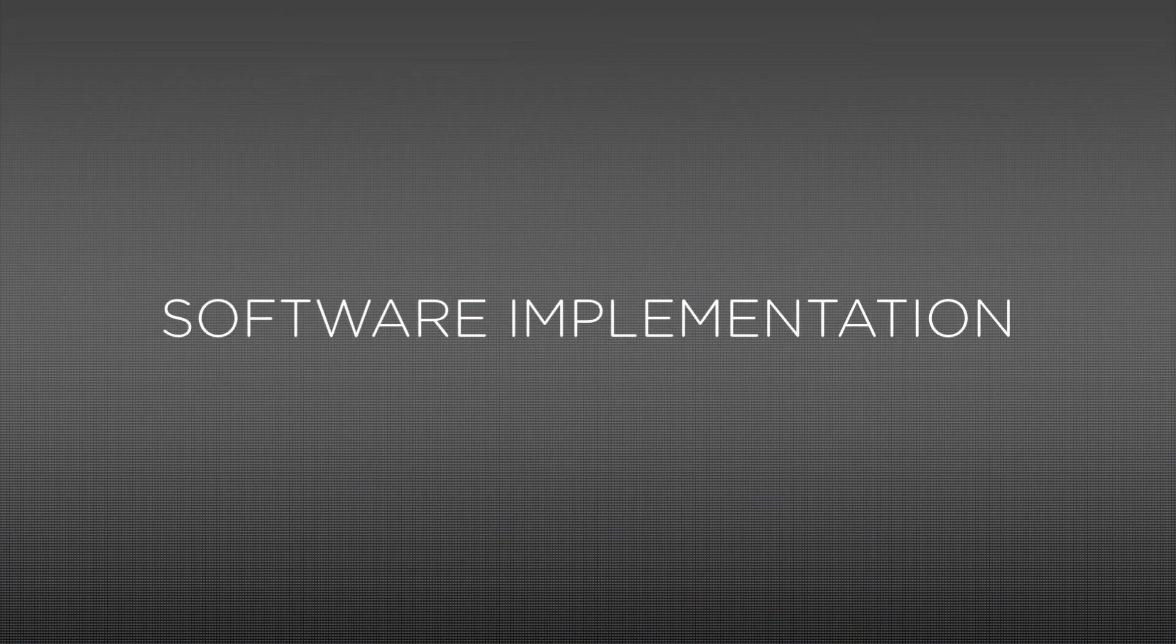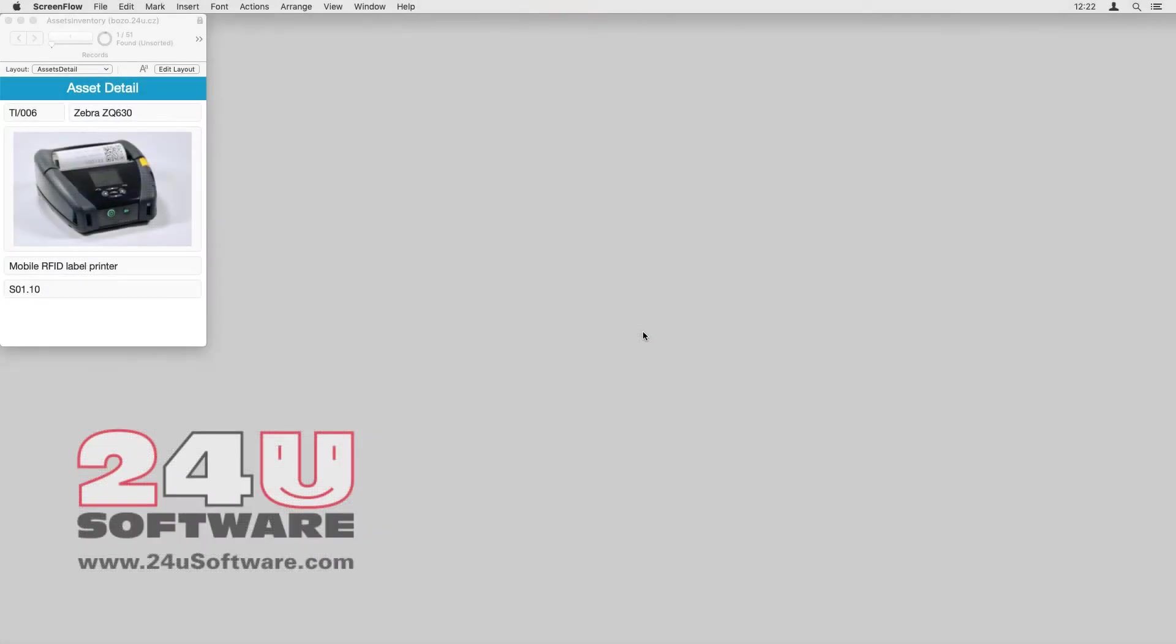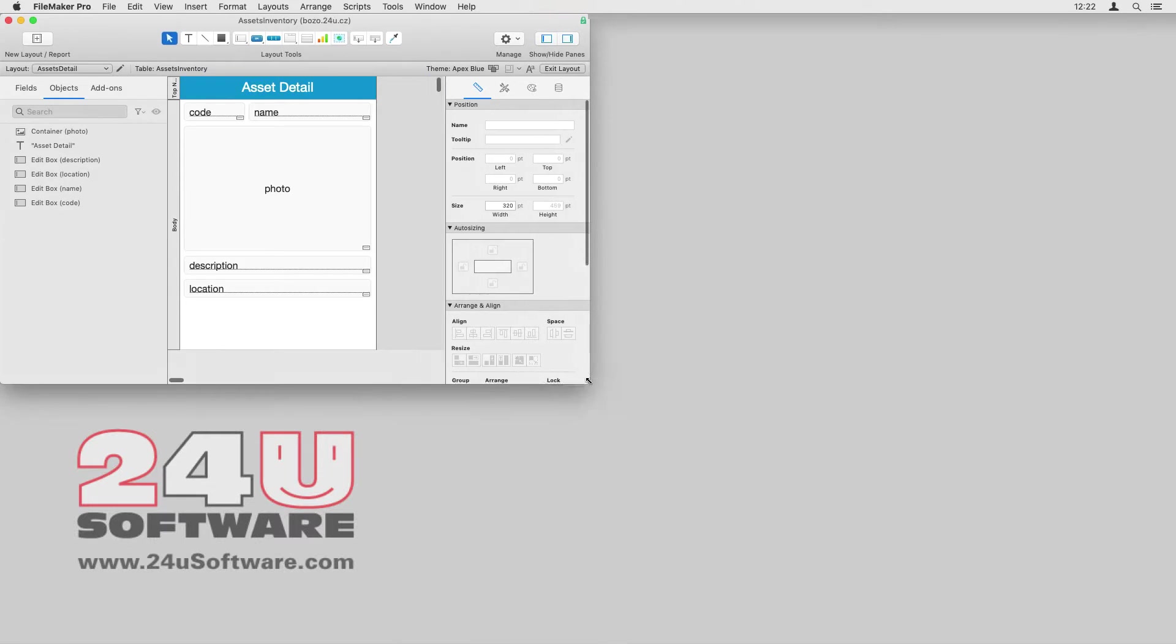Now, let's take a look at how easily I can implement label printing with GoNectar into my own custom FileMaker app. Here, I have a simple assets inventory app, and I want to make it able to print labels for my assets.